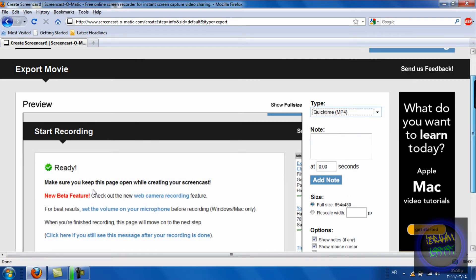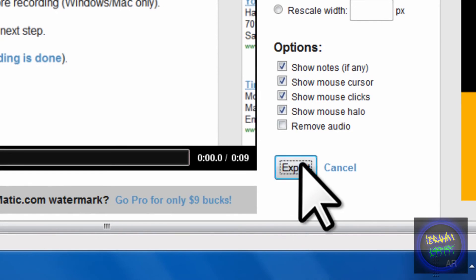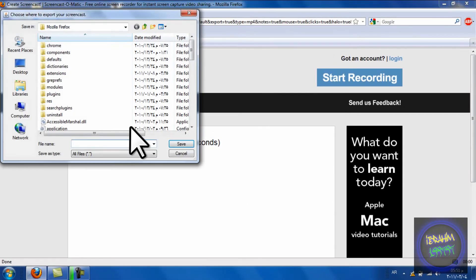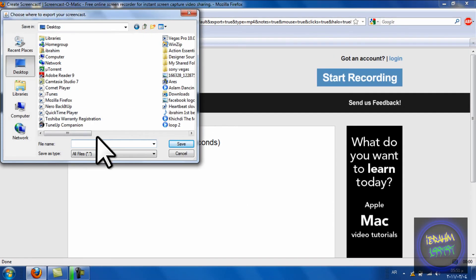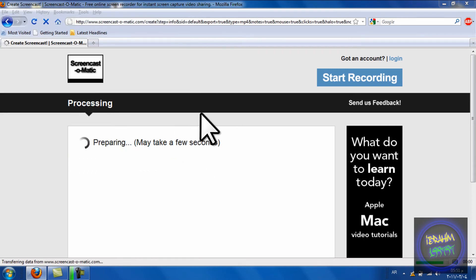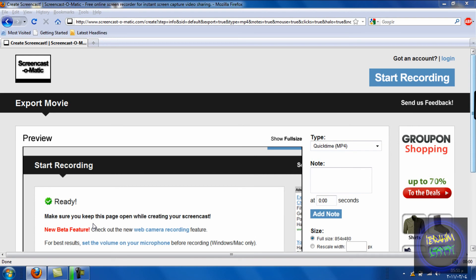I'm choosing QuickTime. Press Export and choose where you want to save it. Thanks for watching this video. Please comment below and subscribe.